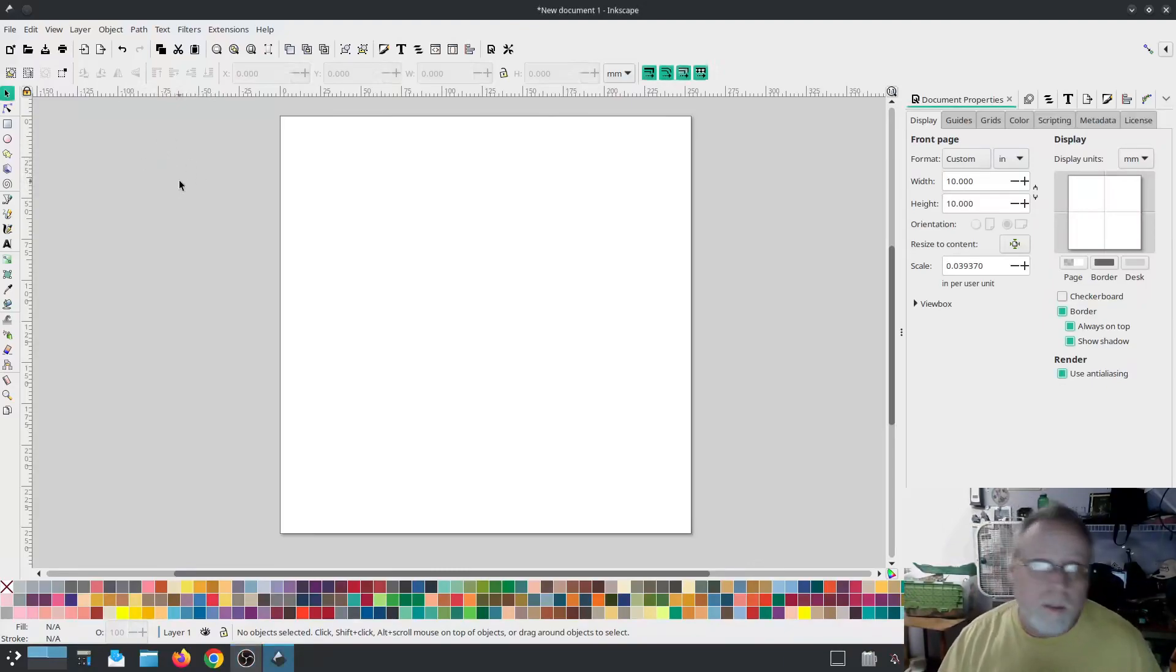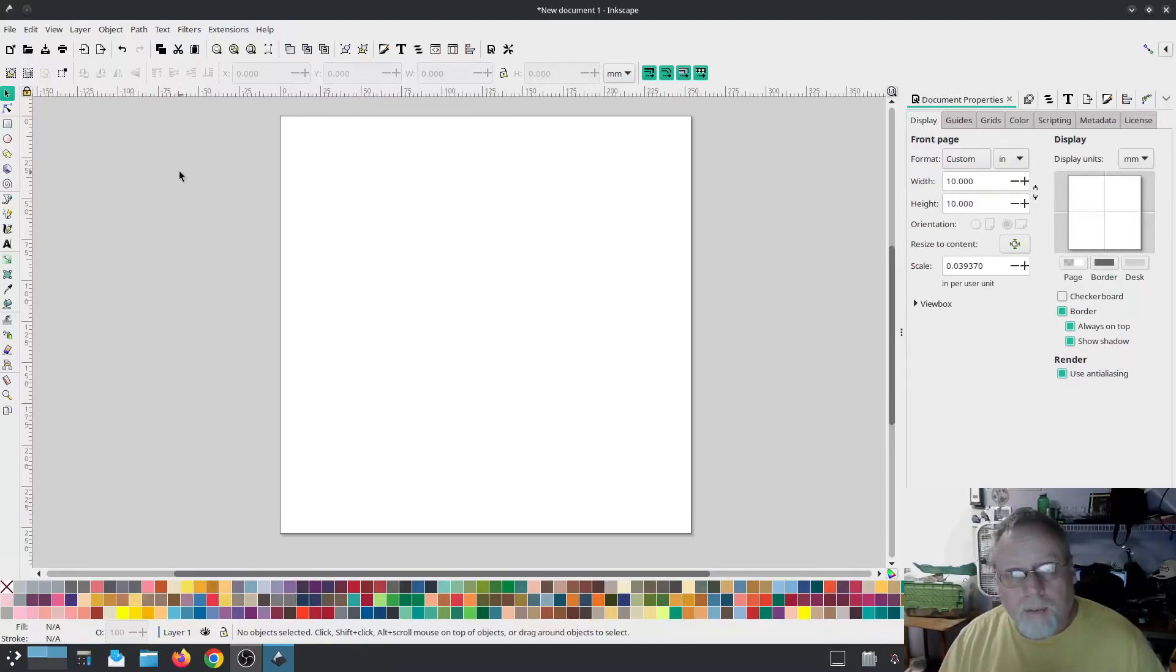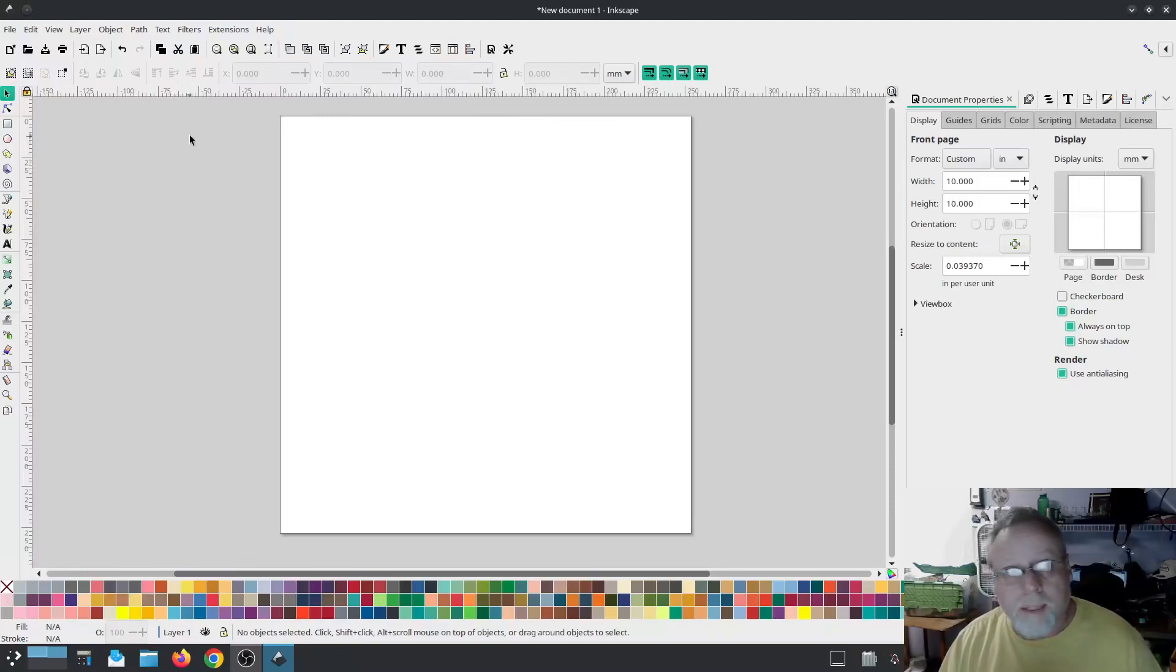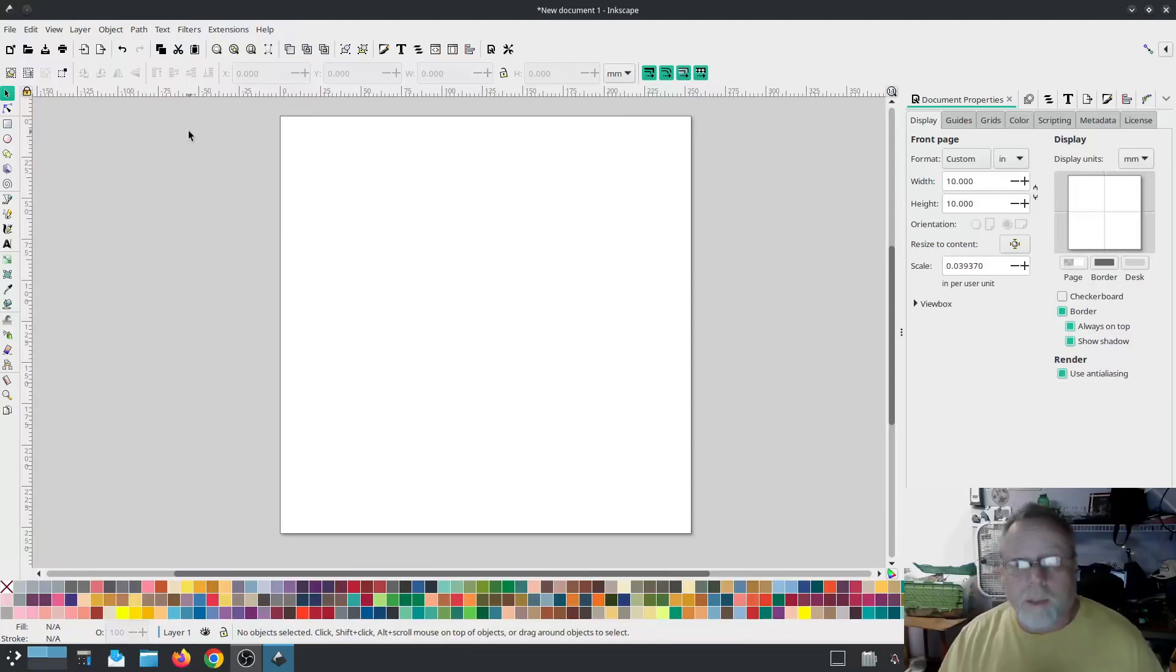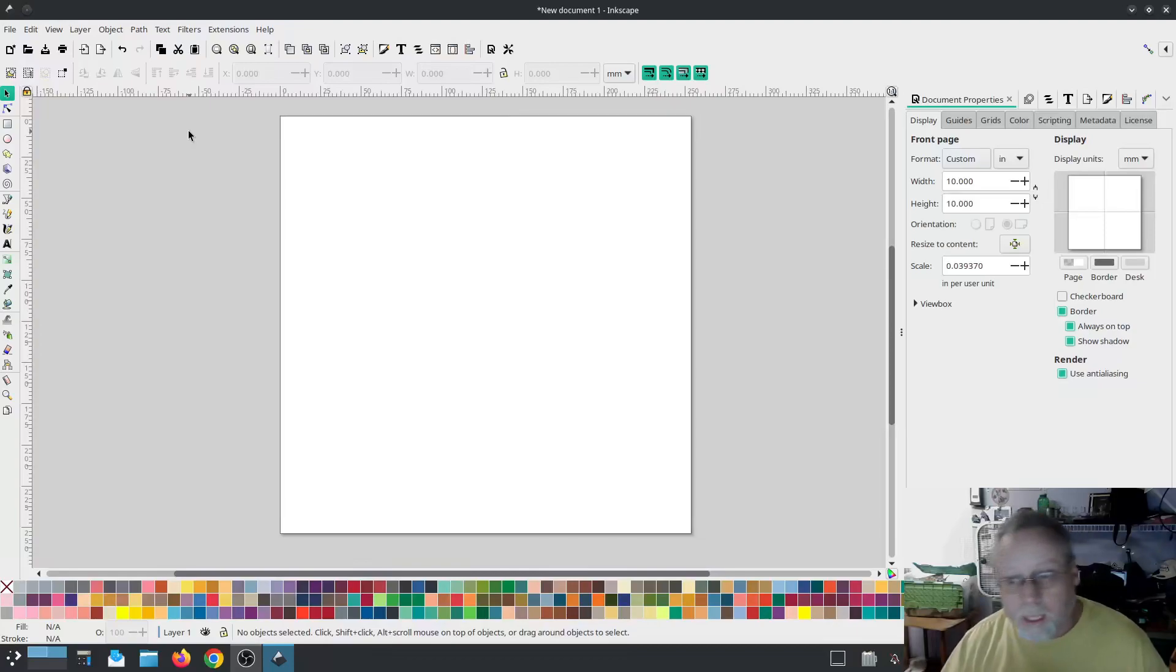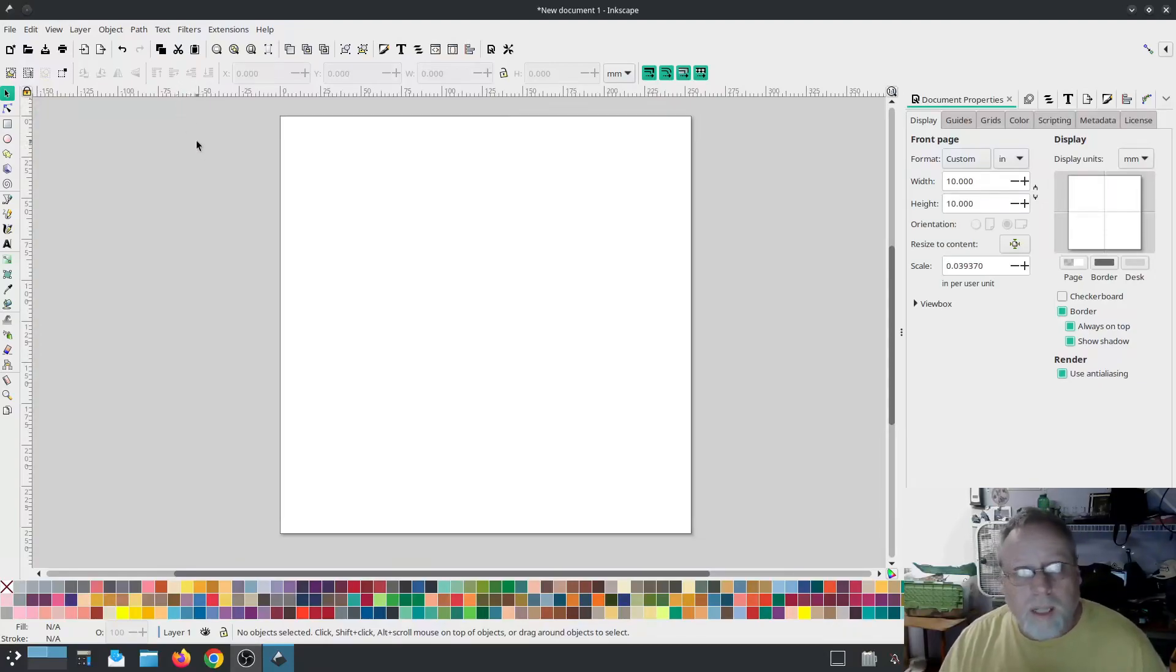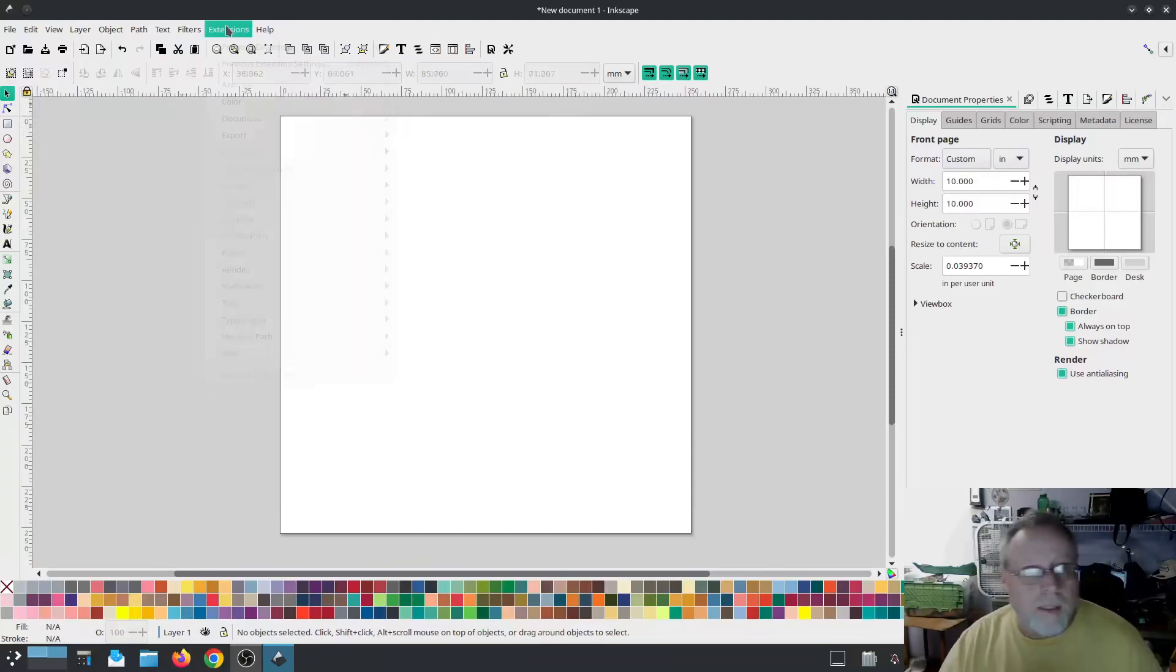We're going to do QR codes. If you didn't already know, Inkscape has the ability to generate a QR code. And then we're going to use Inkscape with InkStitch plugin and we're going to digitize and embroider QR codes.